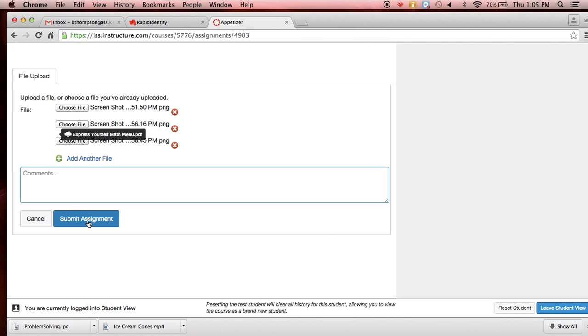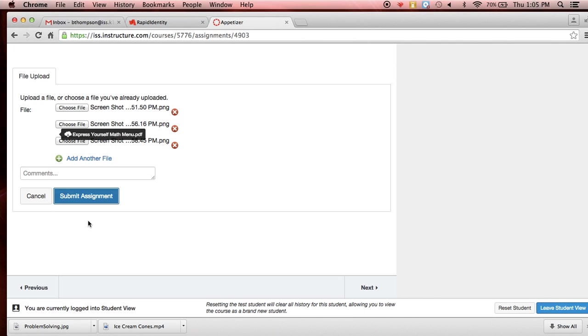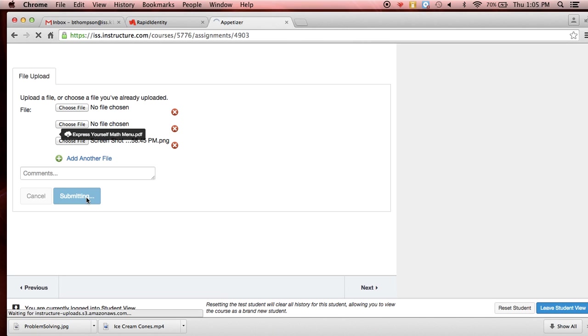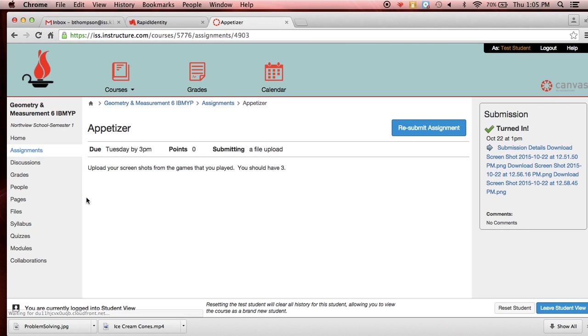So once we have all three, we're going to go ahead and submit assignment. And it takes just a second. You notice they disappear like no files have chosen. They have actually uploaded.